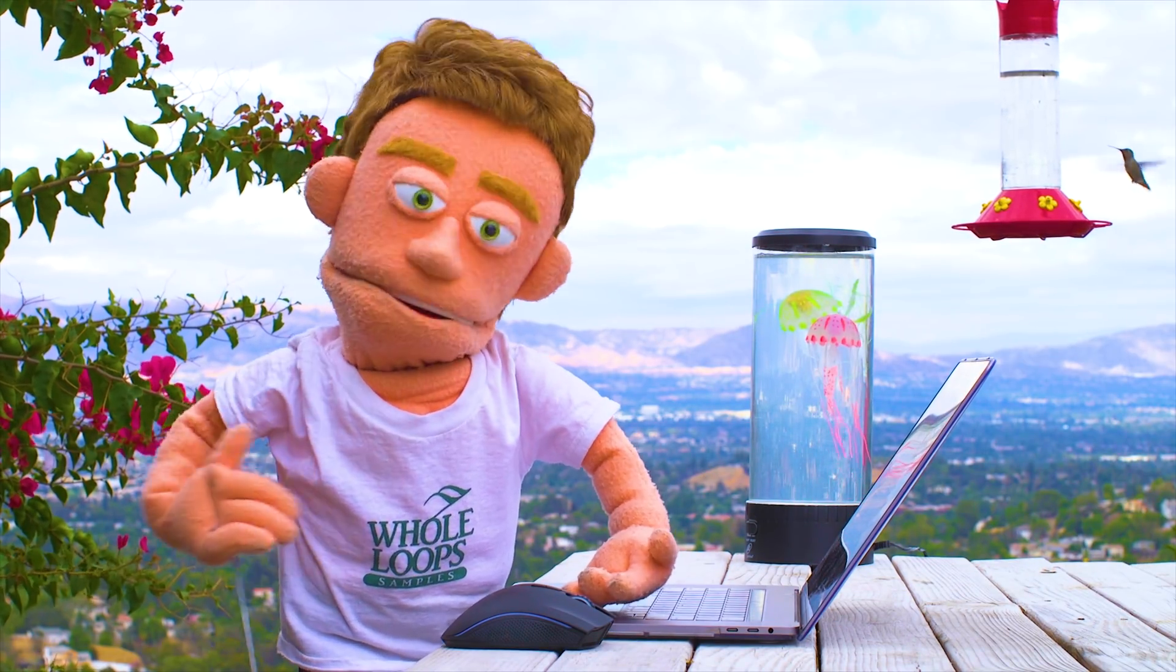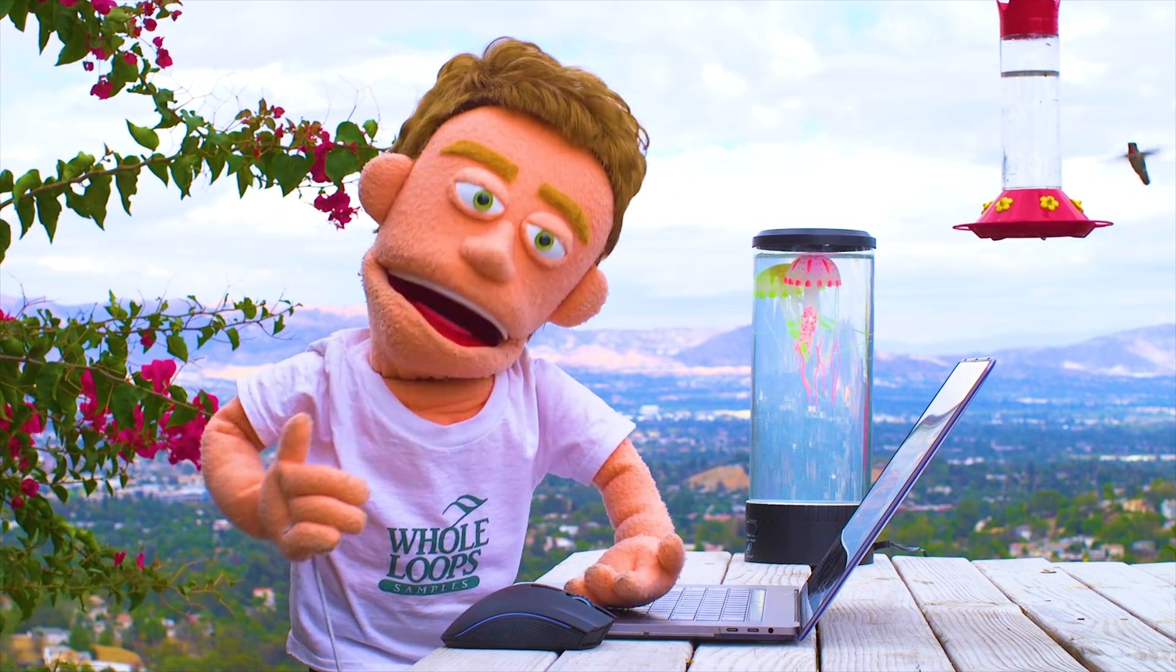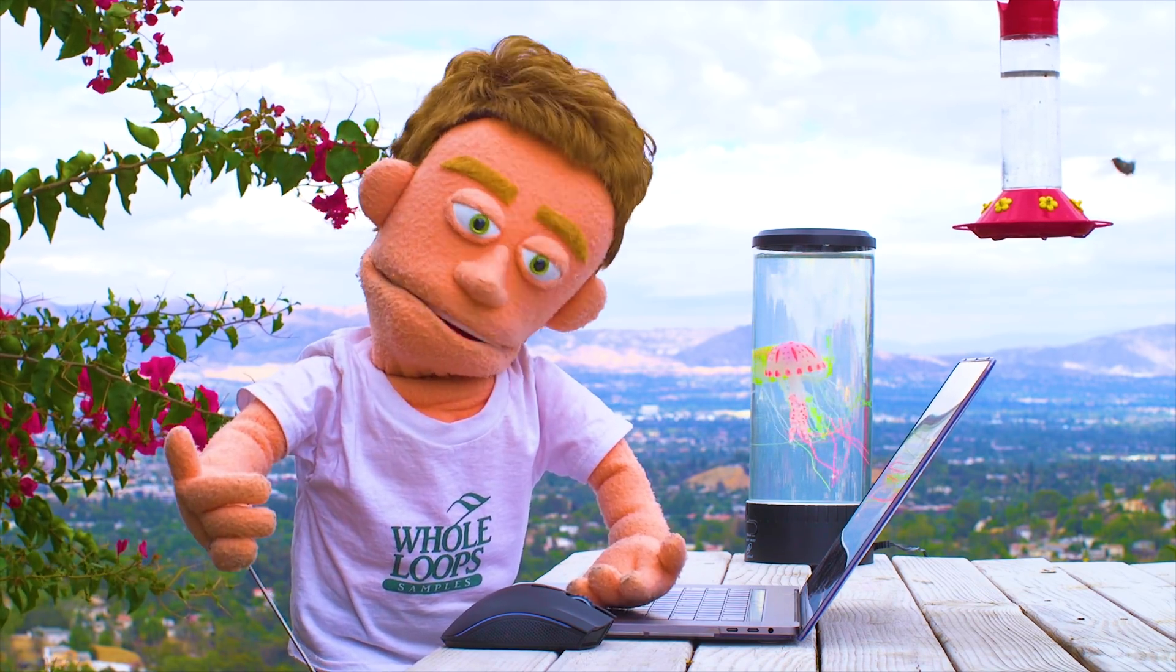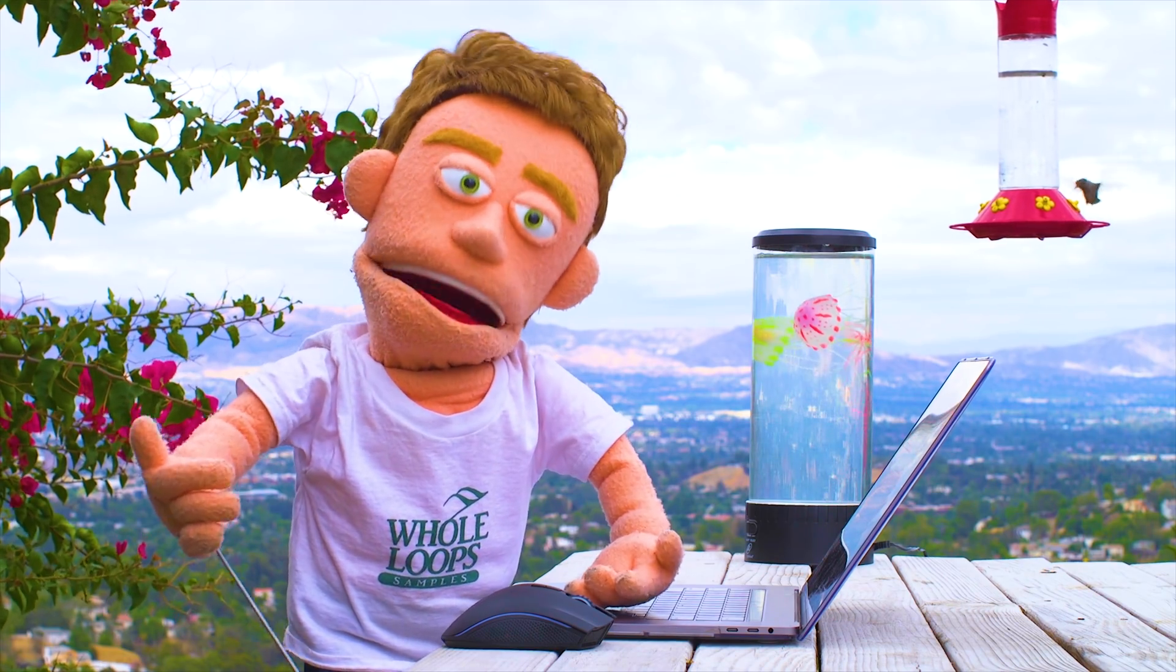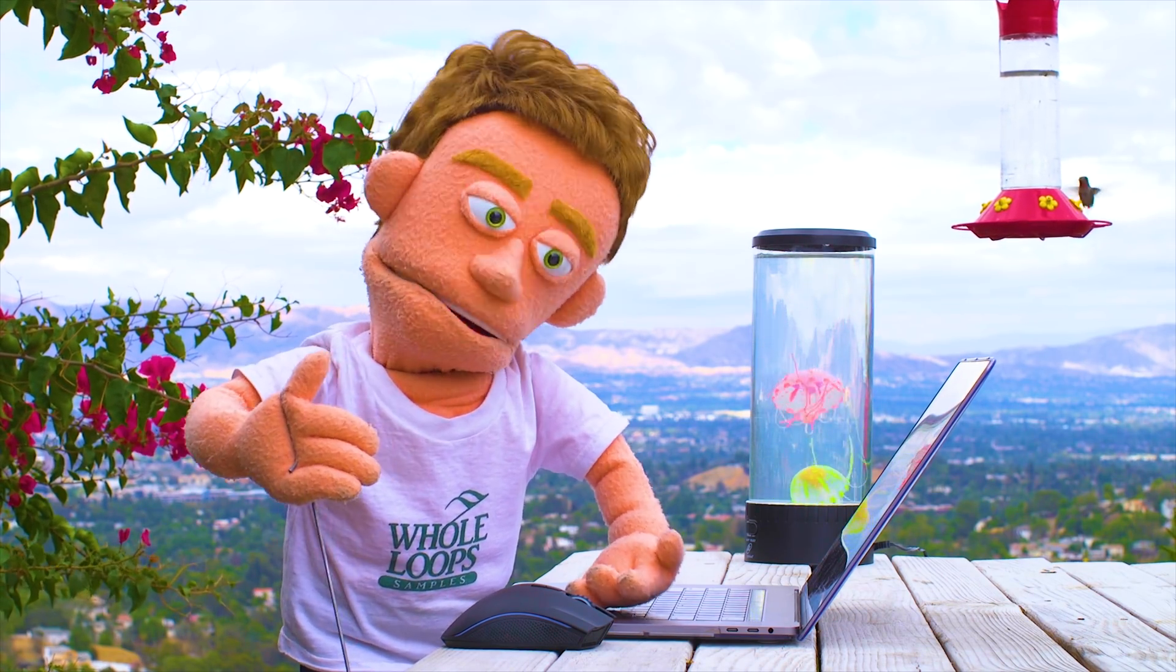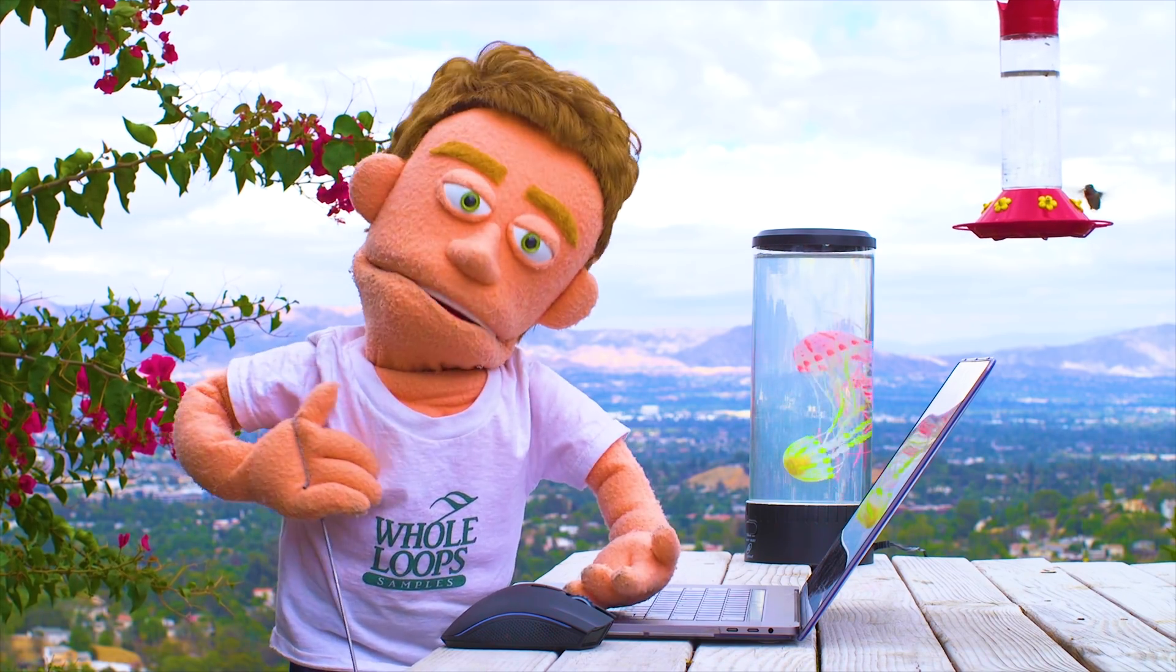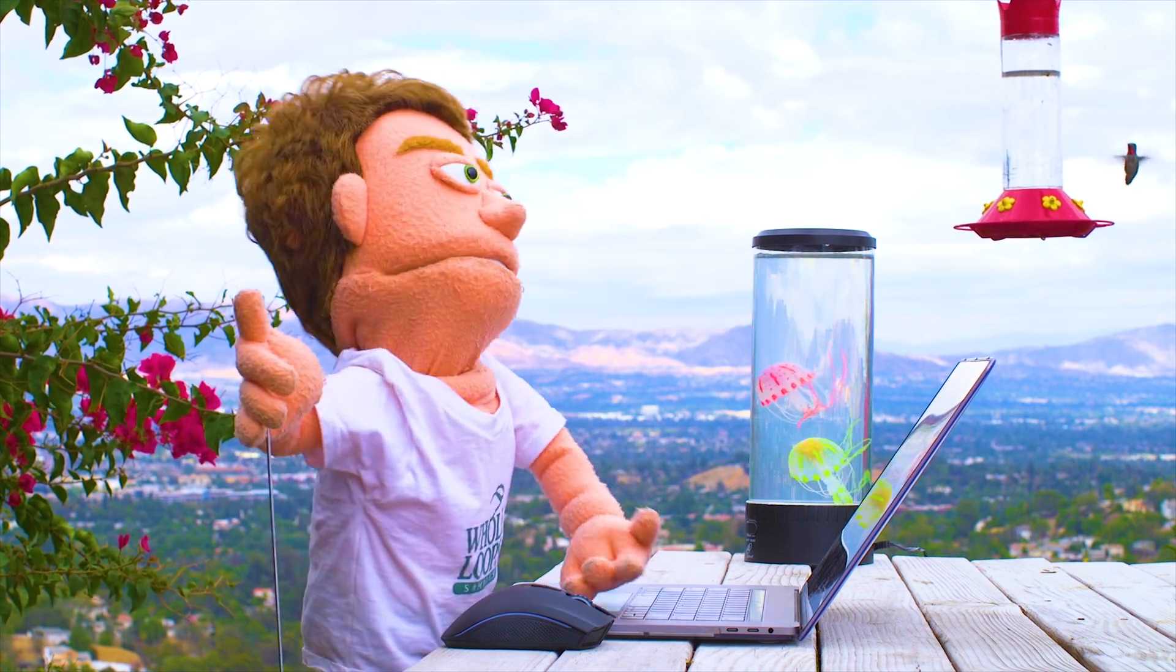Well, there you have it. Five more of my hidden workflow treasures inside of Ableton. I hope you found this video useful. And if you'd like to see part one where I talk about my top five hidden treasures, I'll put a link to that in the description. And I'll catch you guys next time with another tutorial. Peace out.